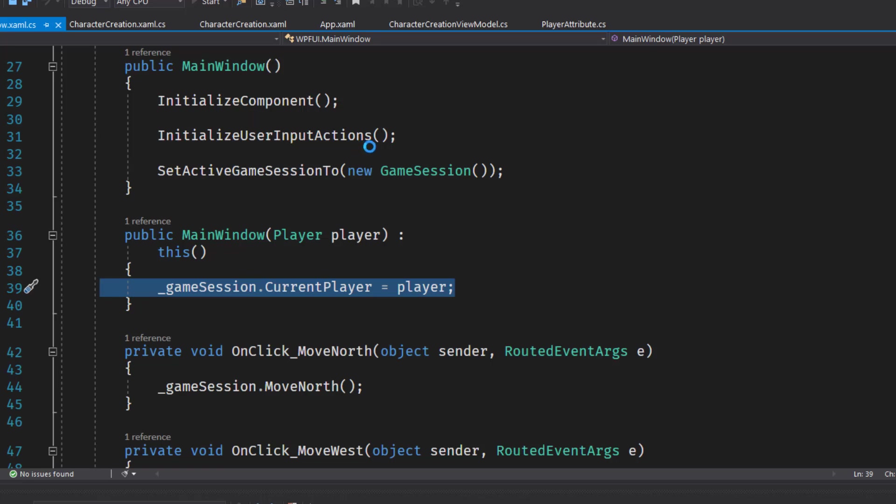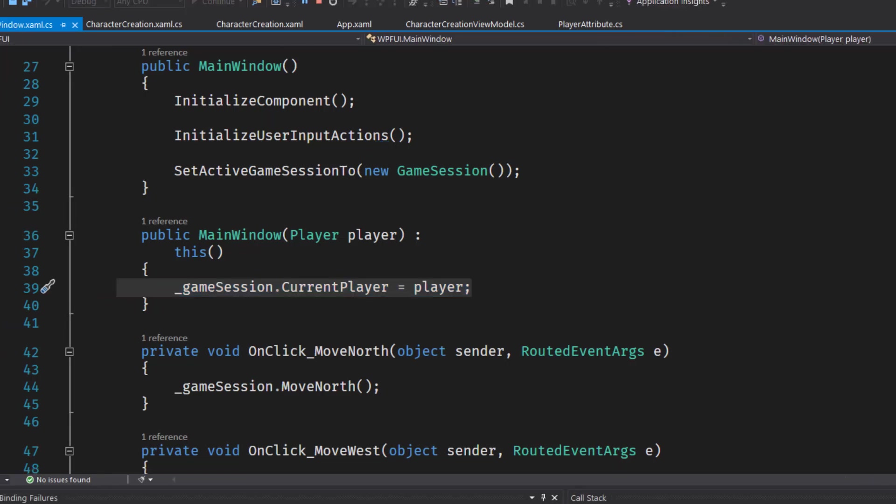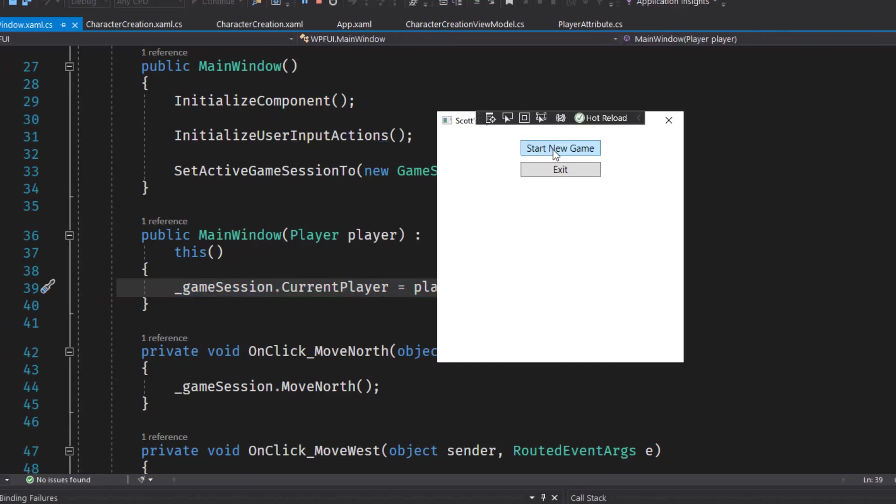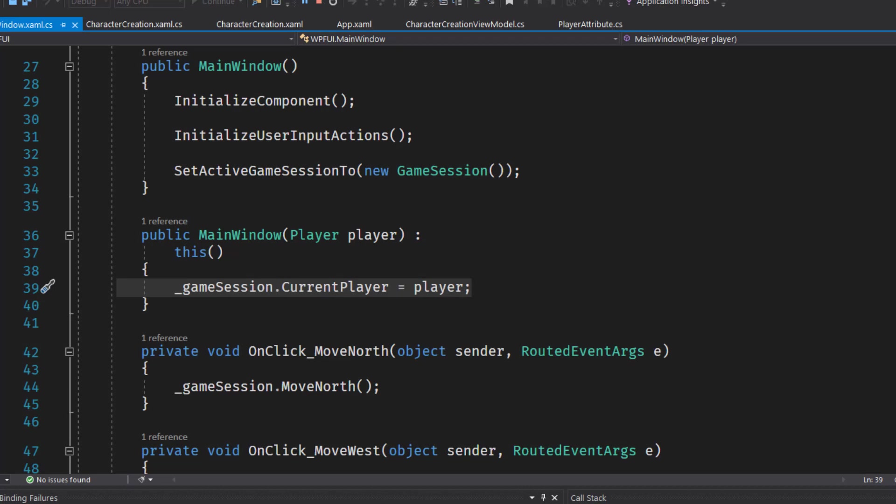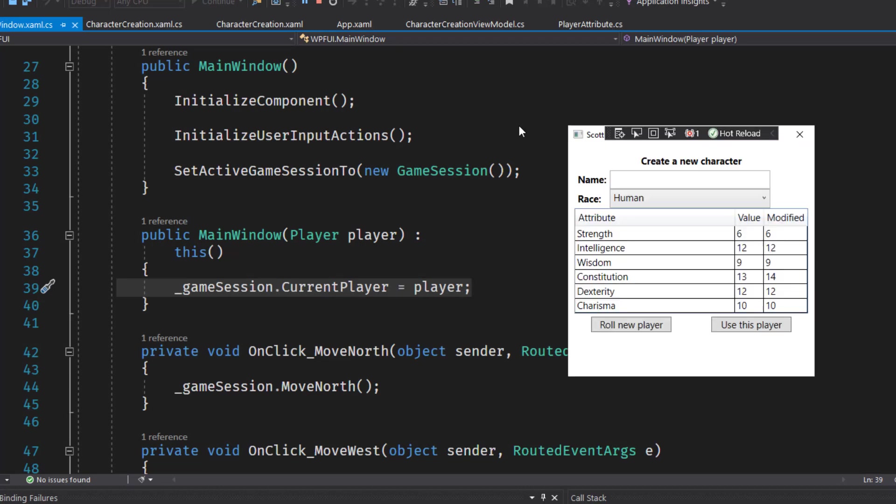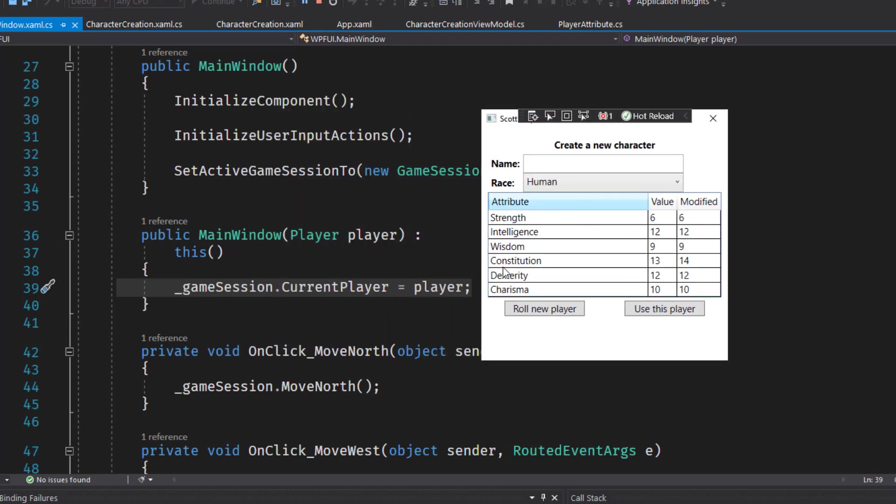So let's start up the game here and give it a test. We get our start screen. Click start new game. We get our character creation screen with the attributes. I'll type in Scott as a name. And the race was human. It was the first one selected as part of our default or our startup.